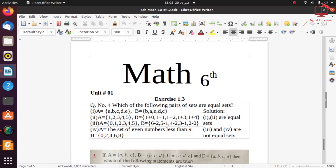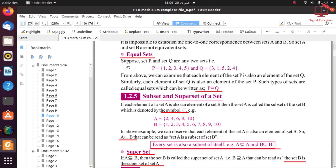Question 4: Which of the following pairs of sets are equal sets? Two sets are equal if they have the same number of elements and all elements are identical. For example, sets P and Q each have 5 elements: checking one by one — 1, 2, 3, 4, 5 are all present in both sets — so P = Q. Part 1: set A = {A, B, C, D, E} and the second set = {B, A, E, D, C} — both have 5 identical elements, so this is an equal set.